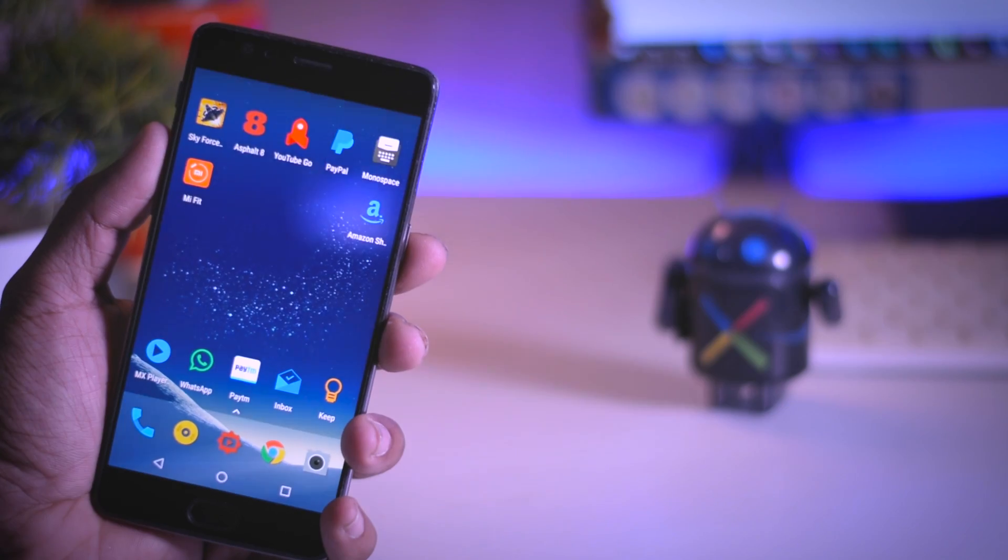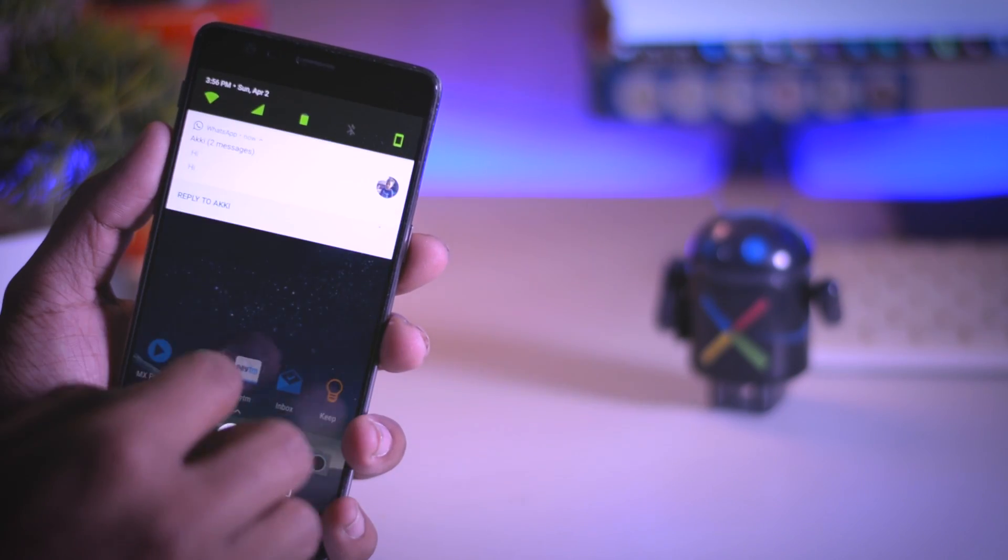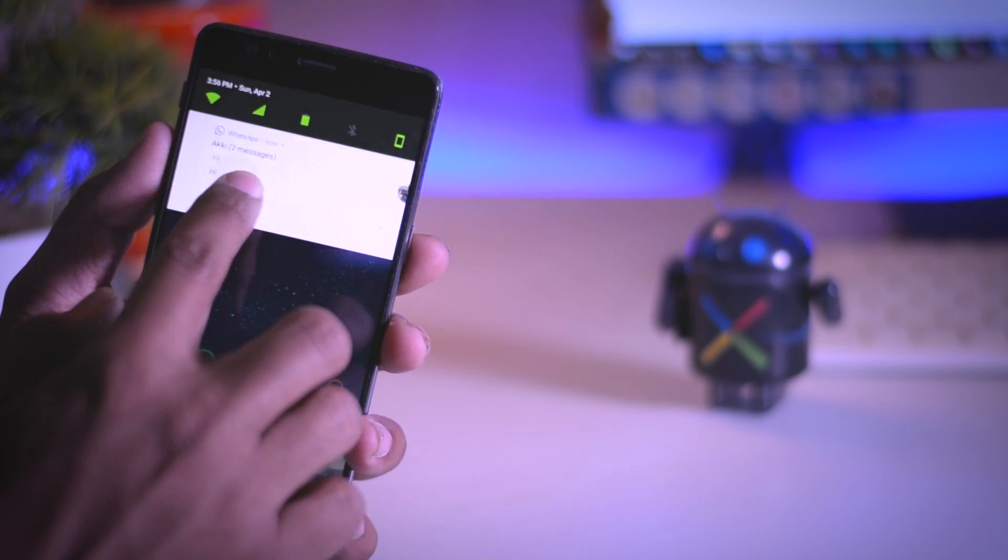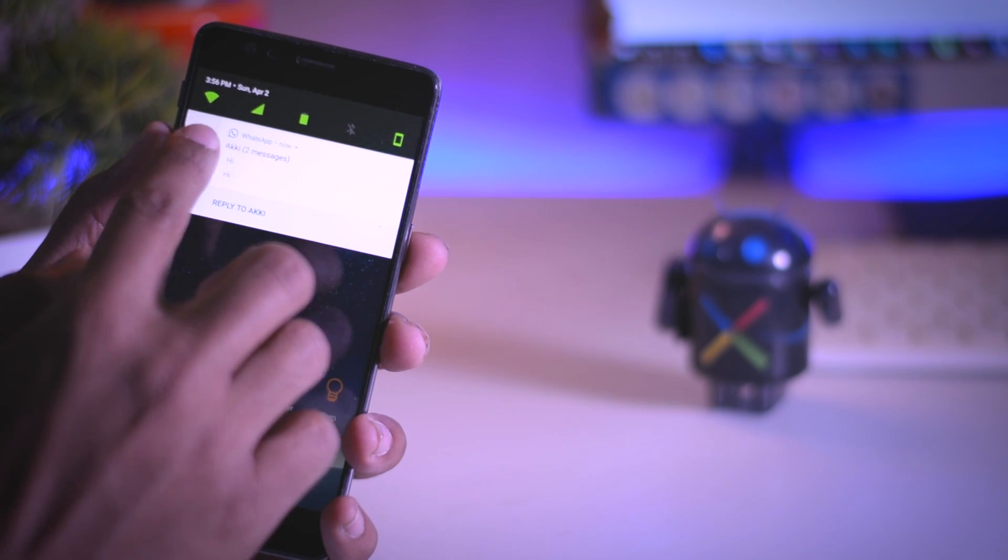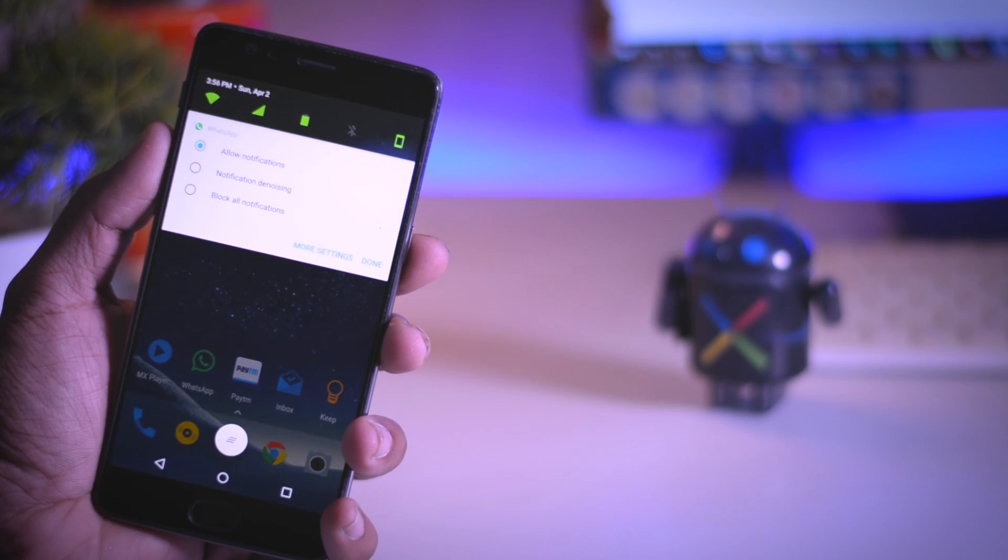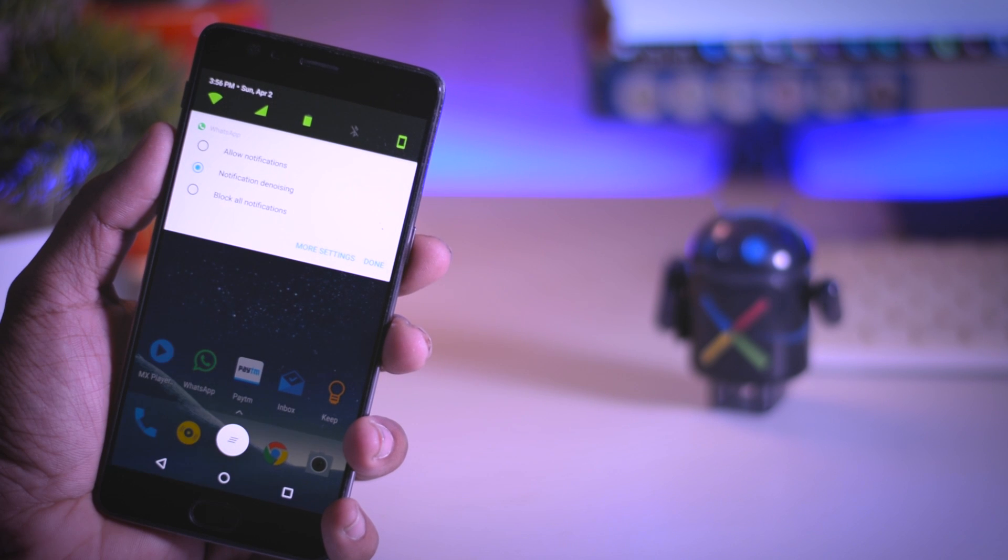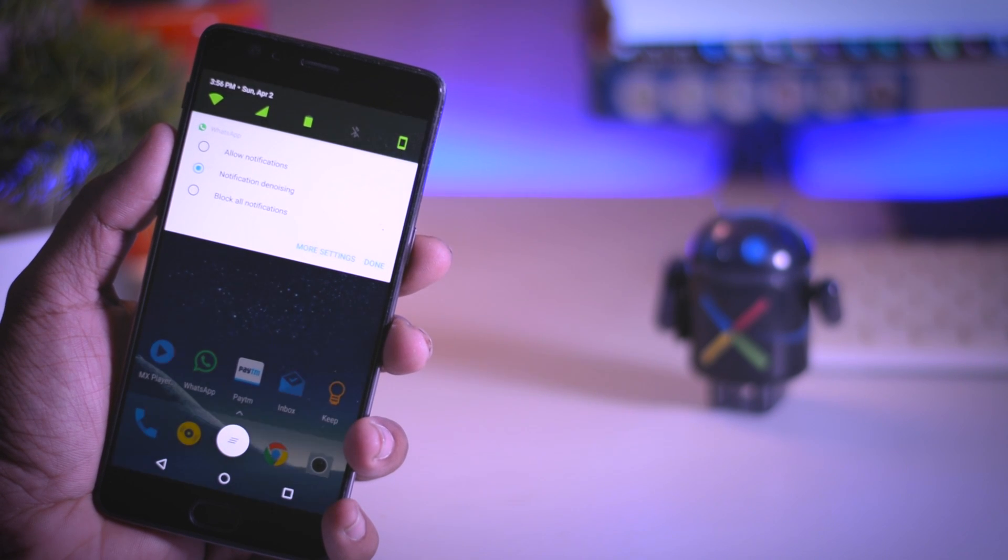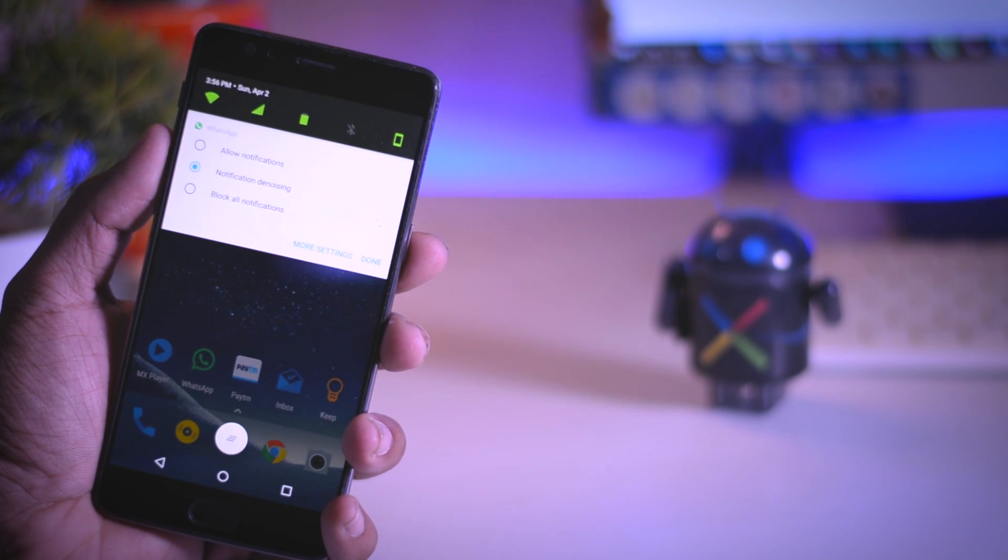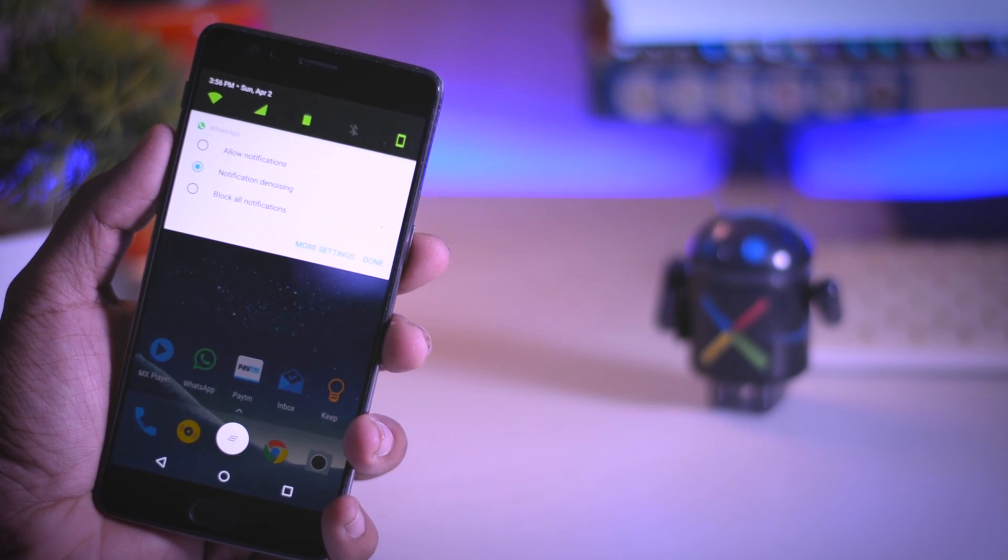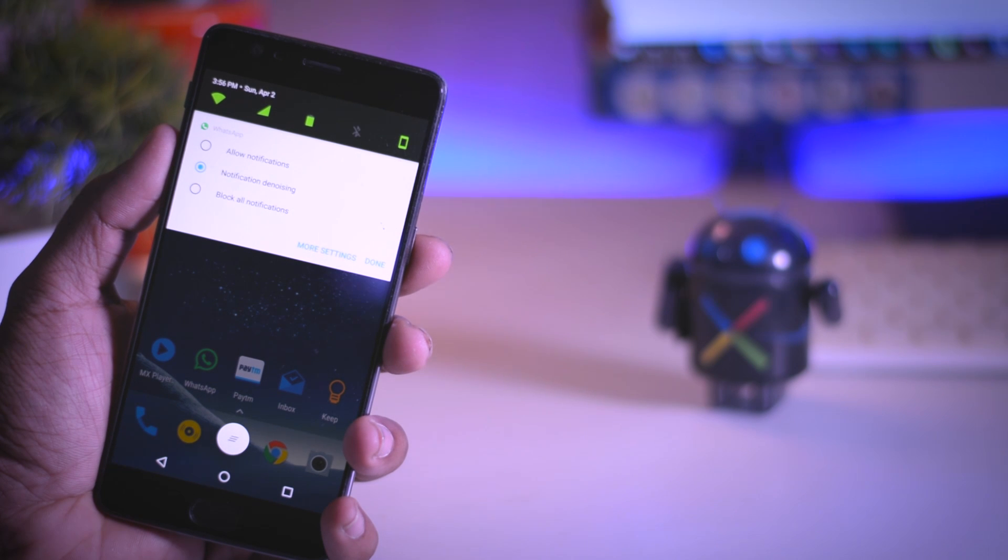You can also long press on a notification to set this feature. When you choose this for a particular app, the app's notification will be grayed out and will be shown at the bottom and can be seen only when you swipe down to see the notifications. These notifications will only appear on the notification bar or the lock screen.